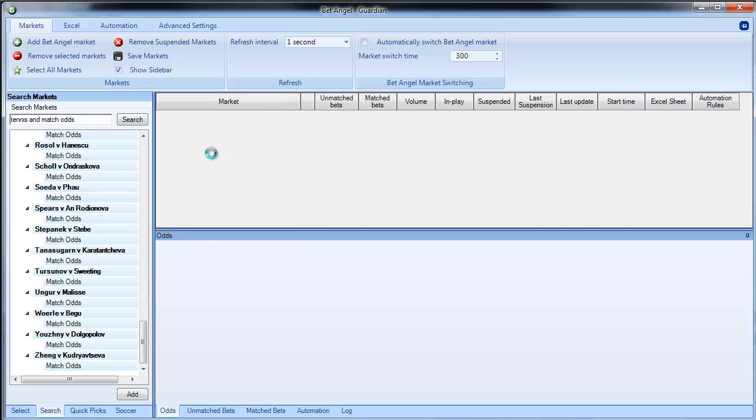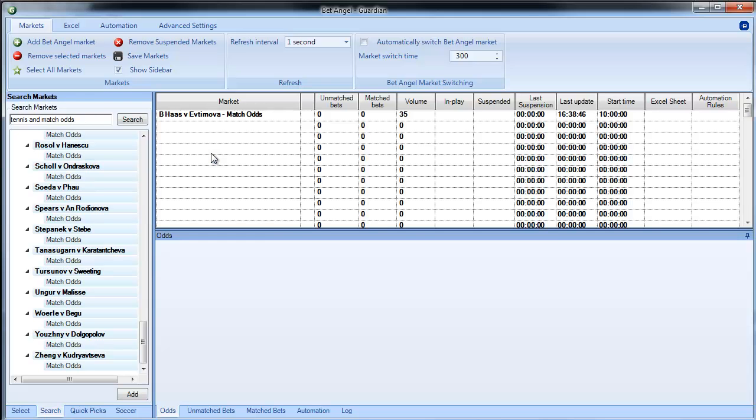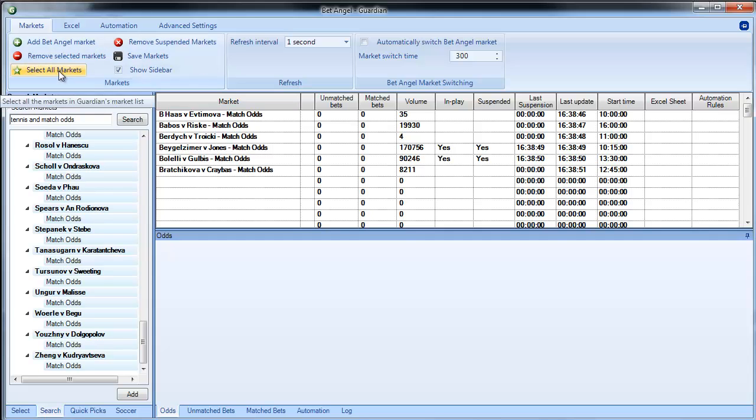So if we mark all of those and drag and drop them, we have all of the tennis odds immediately available to you. Very quick and easy way of doing it.